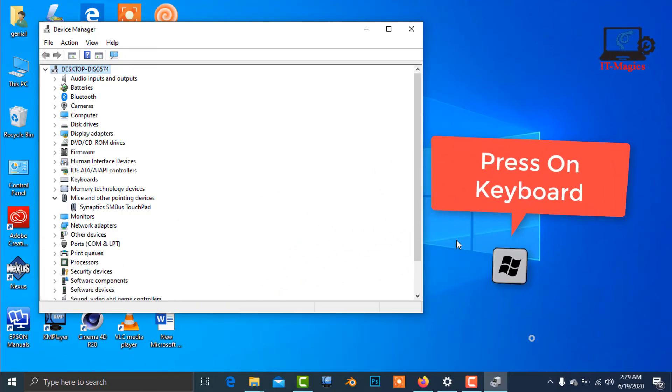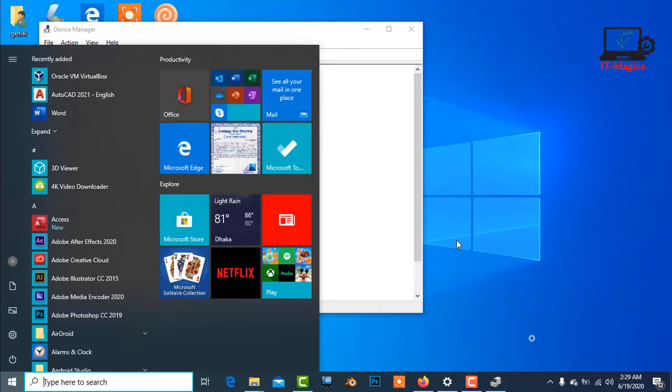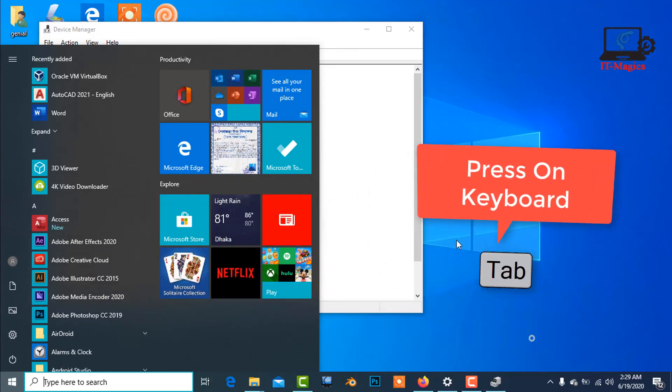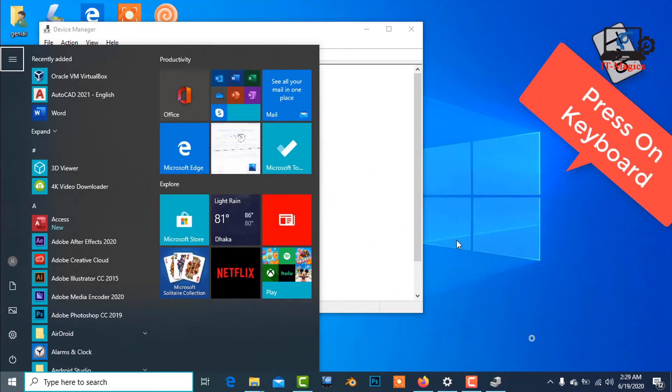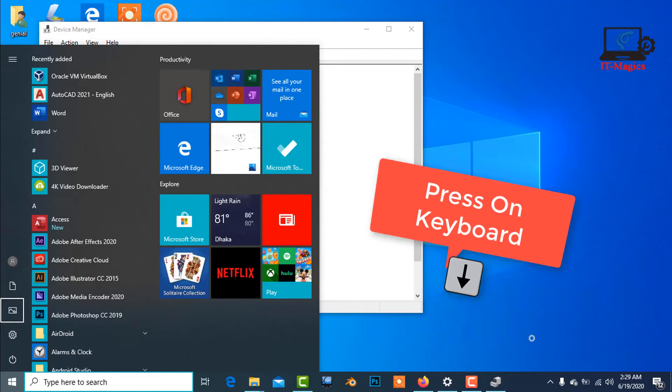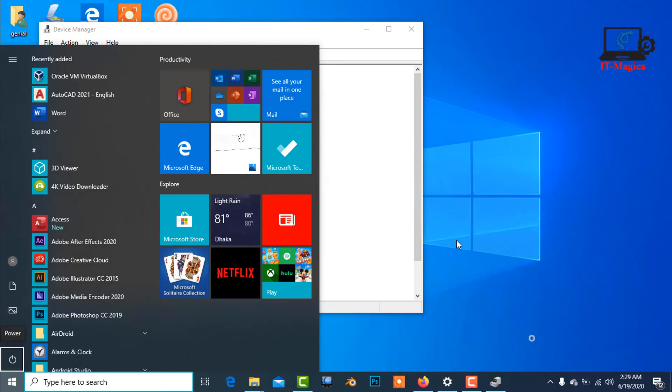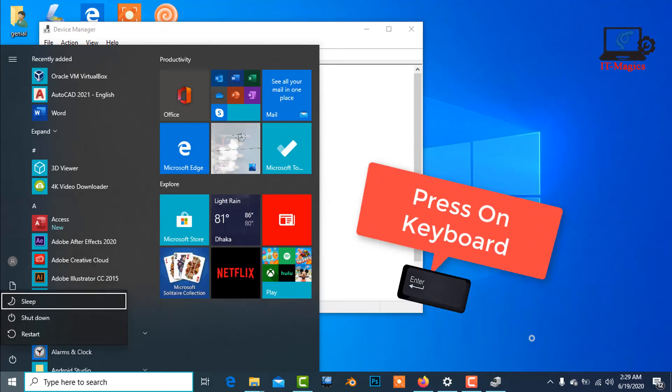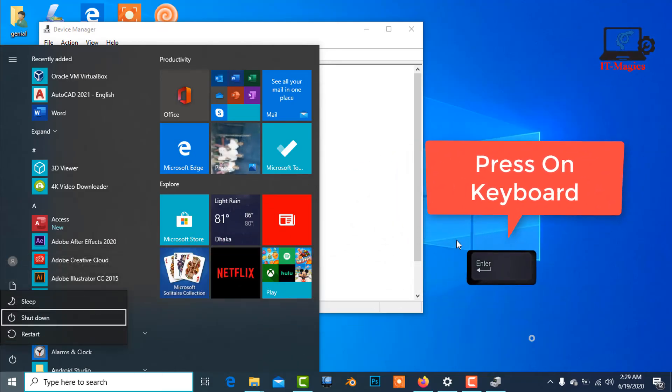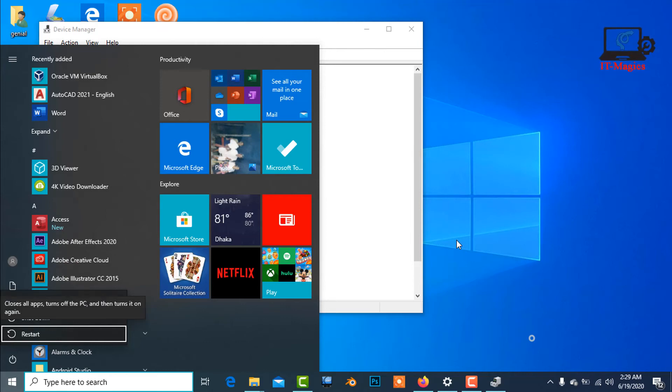Now press on the right key, then press on the Tab. Now use the down arrow key, Enter. Down arrow key and Enter to restart.